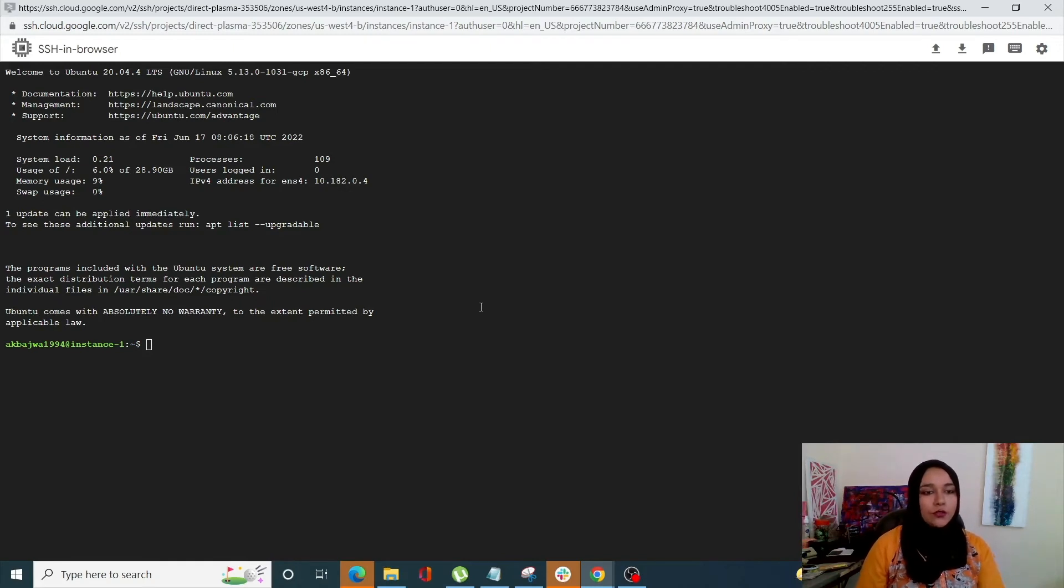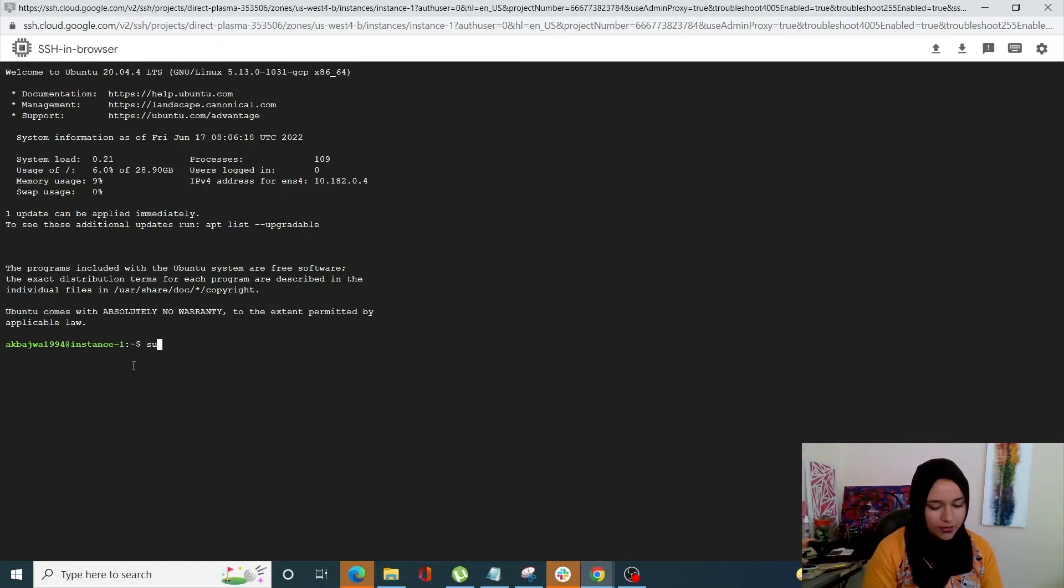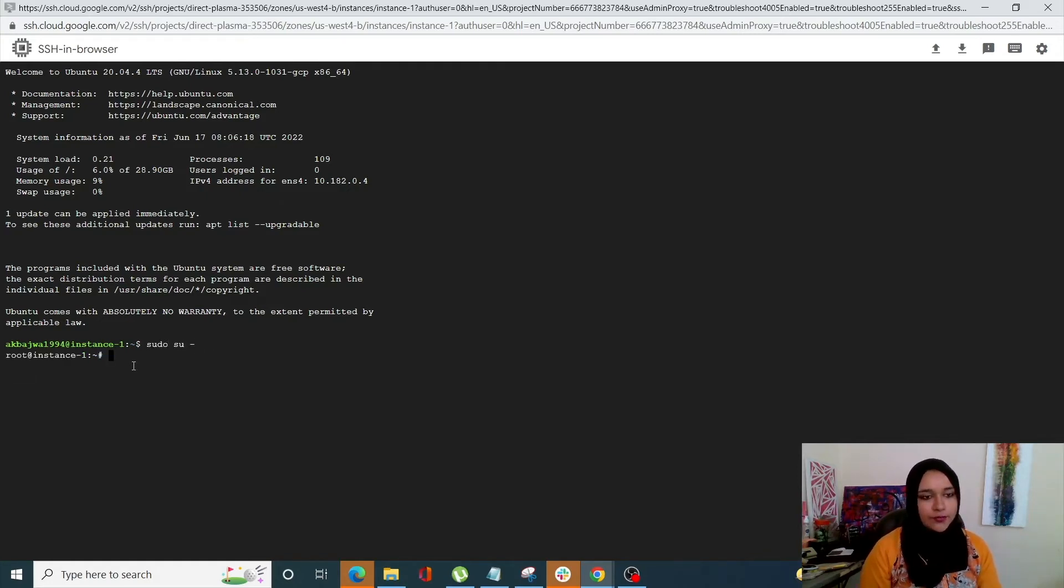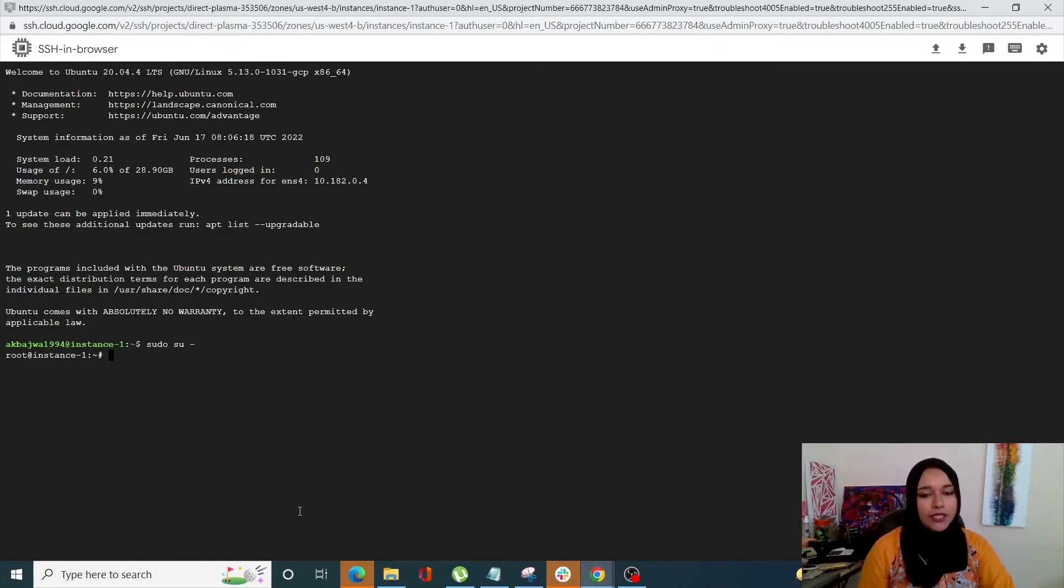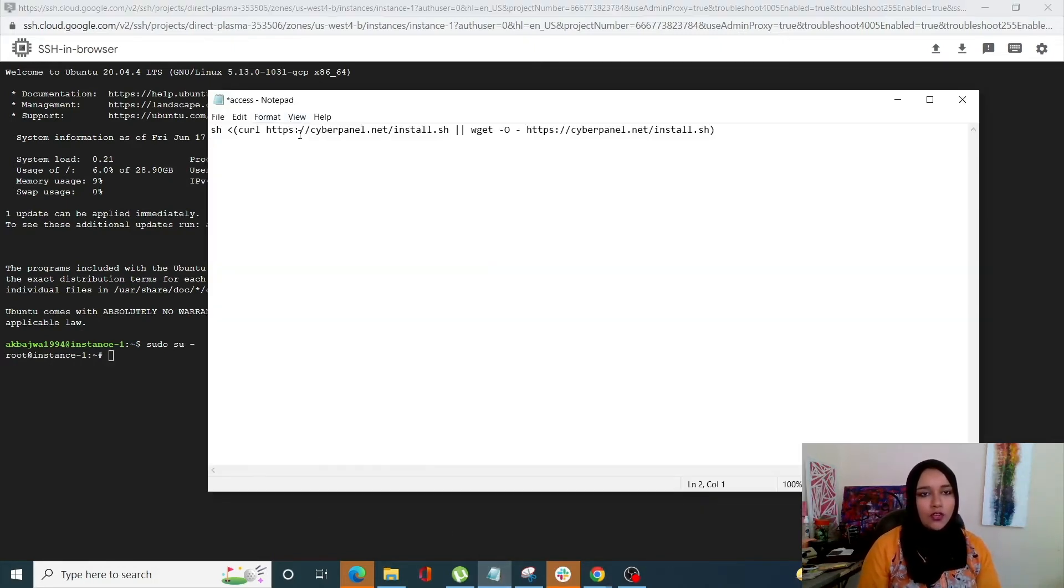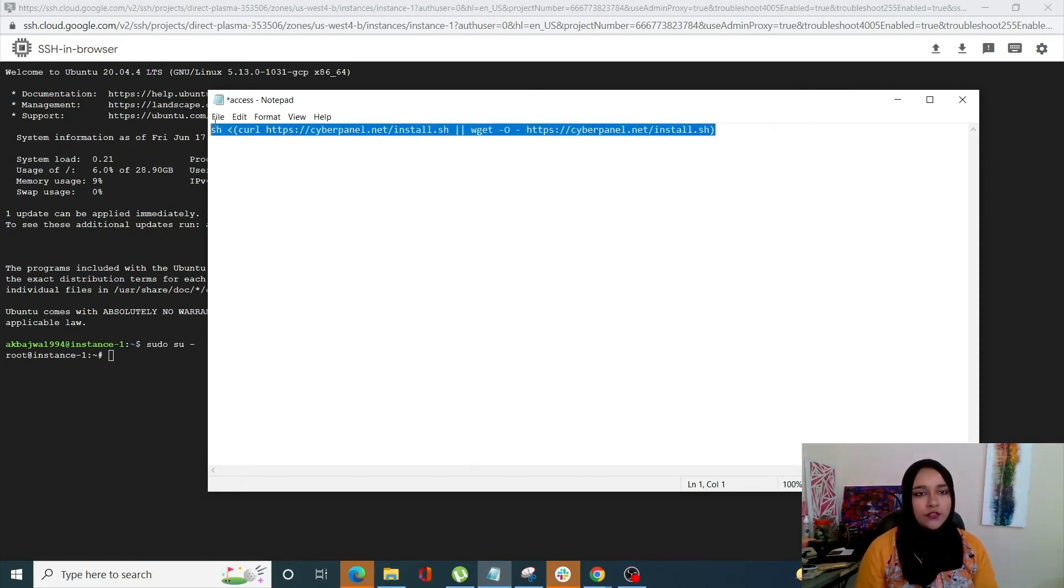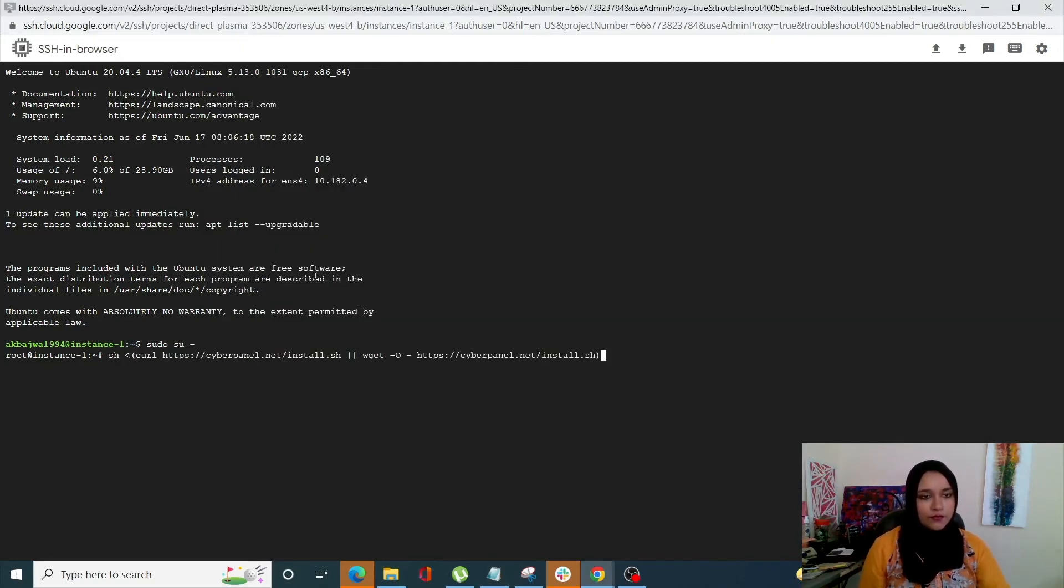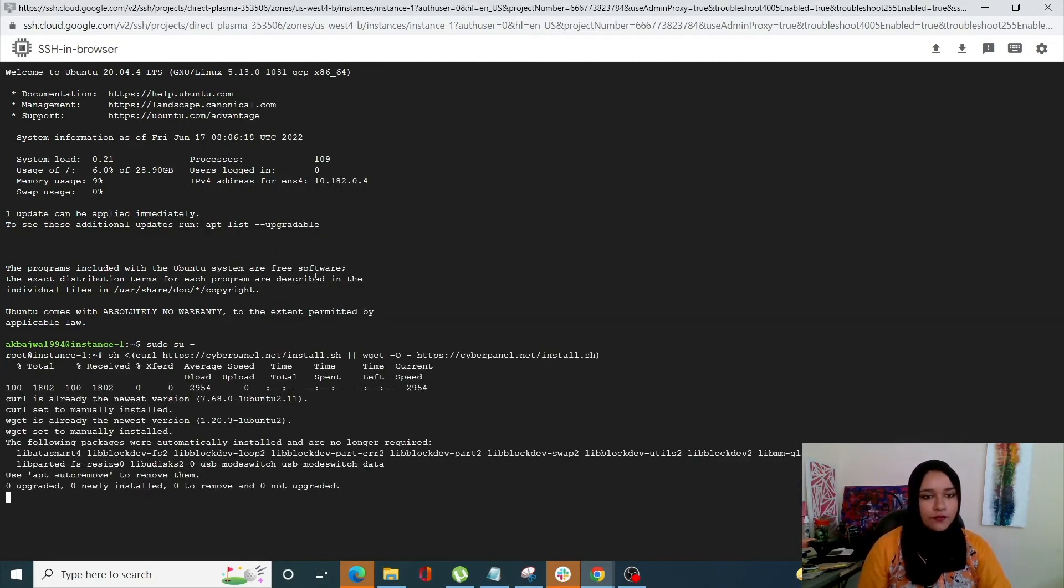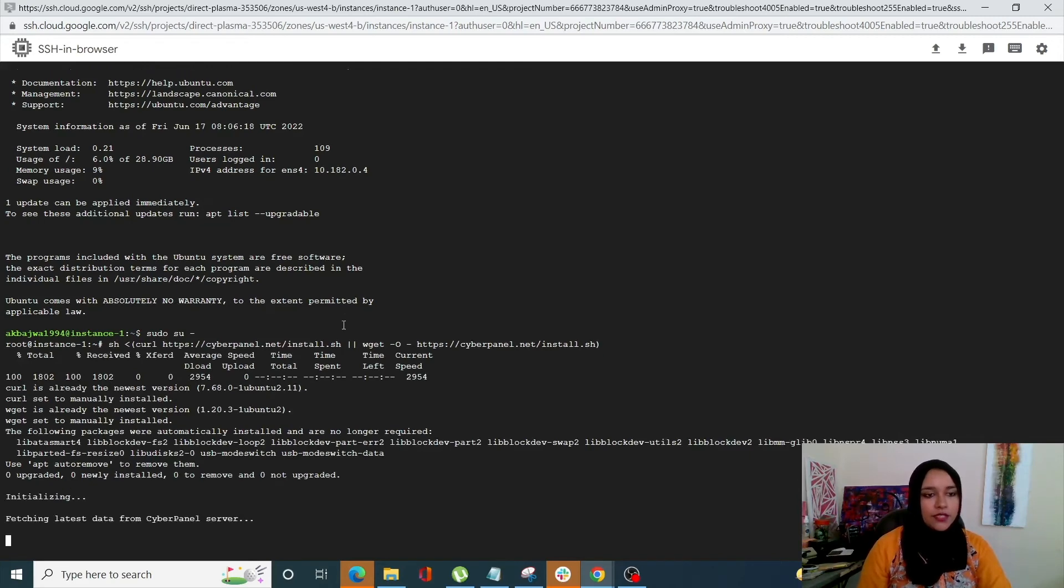So this is done. So let's start. First of all we are going to enter the command sudo su dash, and over here we need to enter the command basically to start installing, which is this command. I will also mention this in the description of this video. So let's start now.